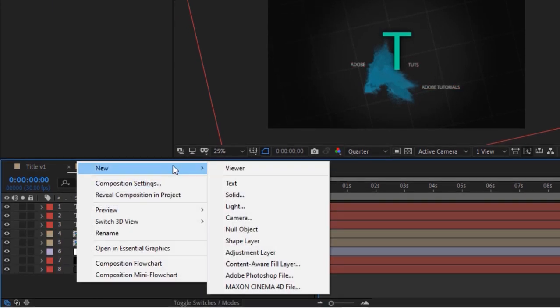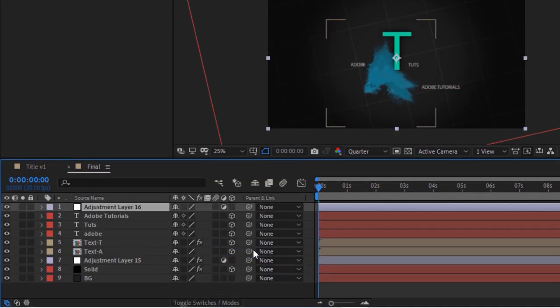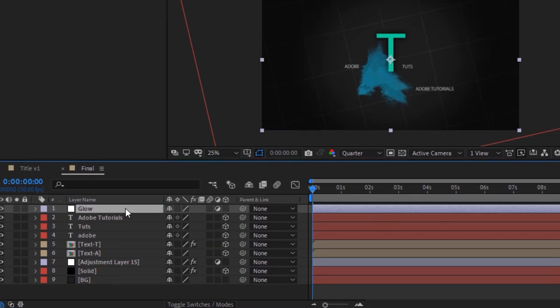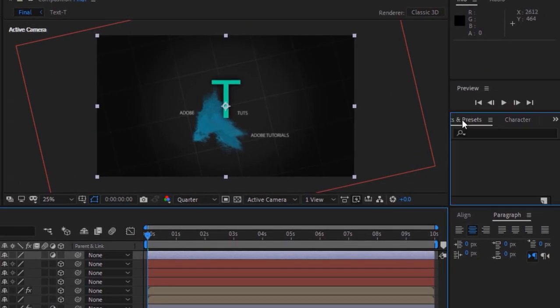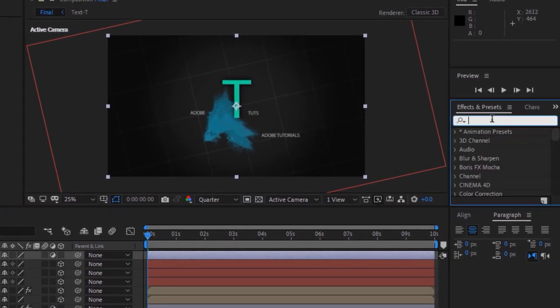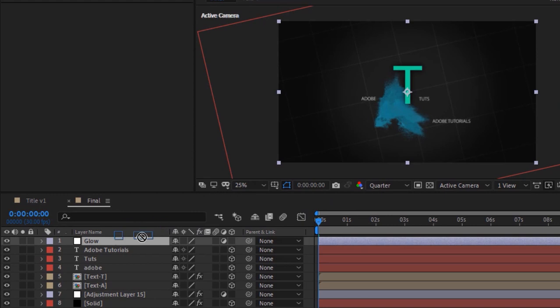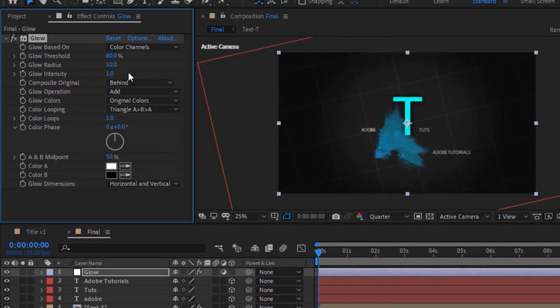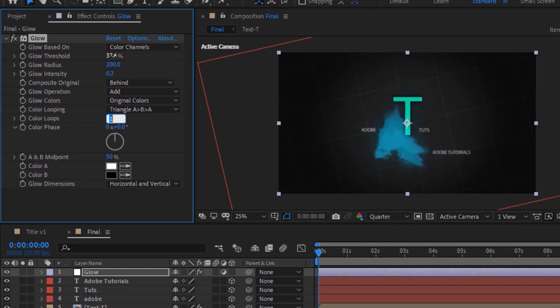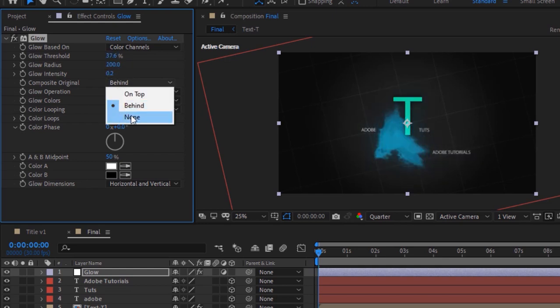Now add an adjustment layer to this composition, rename it to 'Glow'. Go to Effects and Presets and add a Glow effect. Change Glow Threshold to 37.6 percent, Glow Radius to 200, and Glow Intensity to 0.2. Change Composite Original from Behind to None.